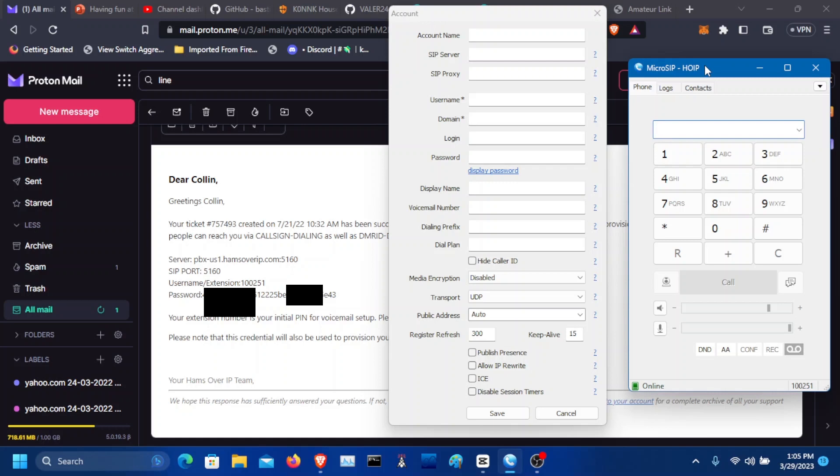Welcome to Ham Radio Network. In this video, we're going to set up Hams over IP on MicroSIP. Let's get straight to it.